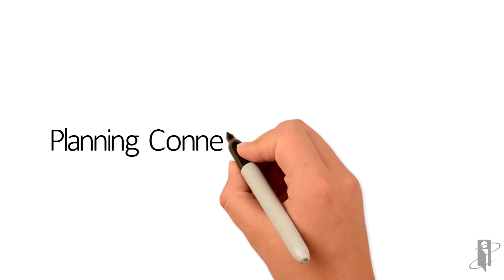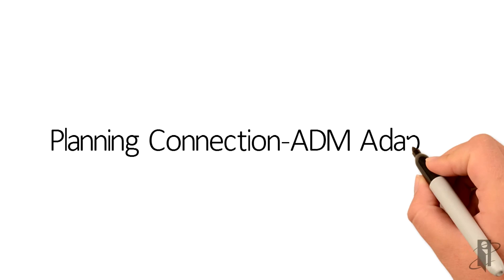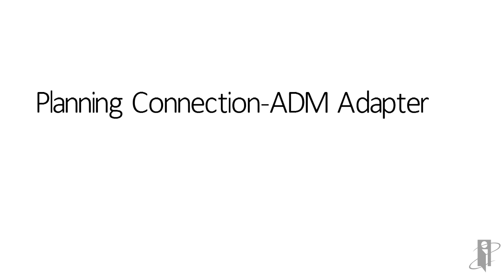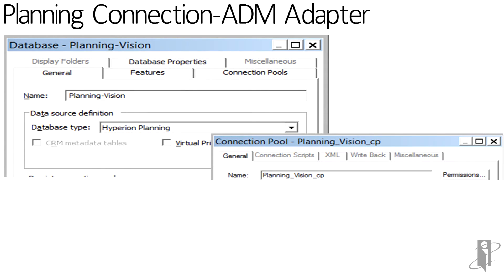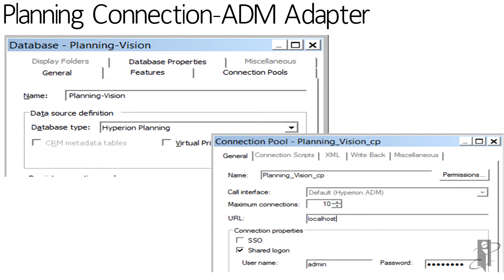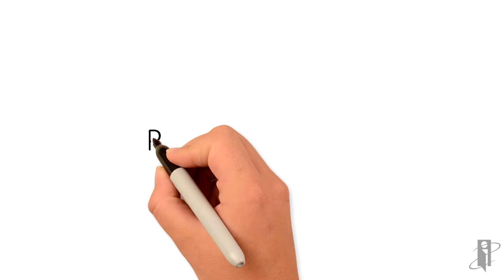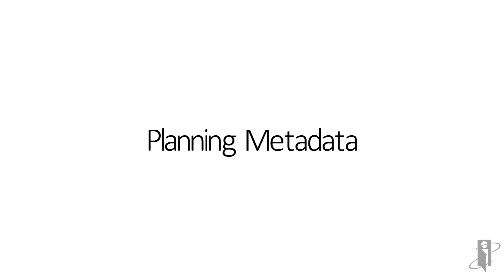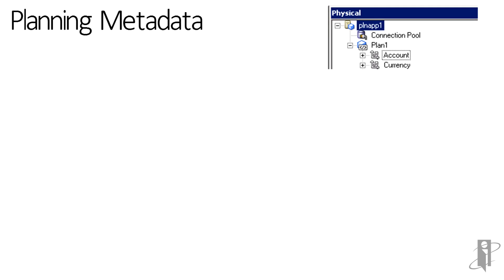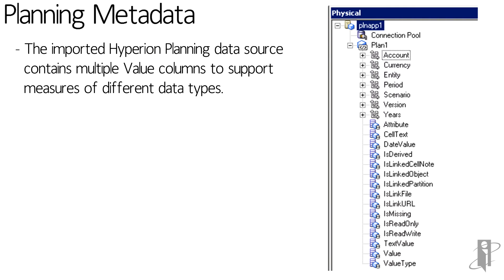For EPM Planning users, there is a new connection for Hyperion Planning. It makes use of the ADM adapter. In the screens shown, you can see the database connection type and then the call interface. In 11.1.1.7, HFM became an importable data source to OBIE. Now, planning has been added to the available data sources.